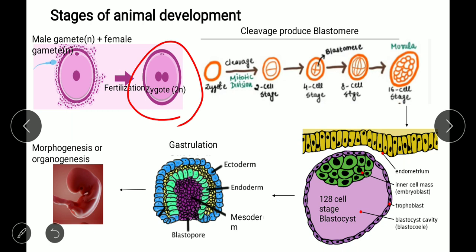The cell stages progress from two-cell, four-cell, eight-cell, to sixteen-cell stages. The sixteen-cell stage is called the morula — an early-stage embryo consisting of 16 cells in a solid ball-like structure. Surrounding the mammalian oocyte is the zona pellucida, which is a glycoprotein layer surrounding the plasma membrane.